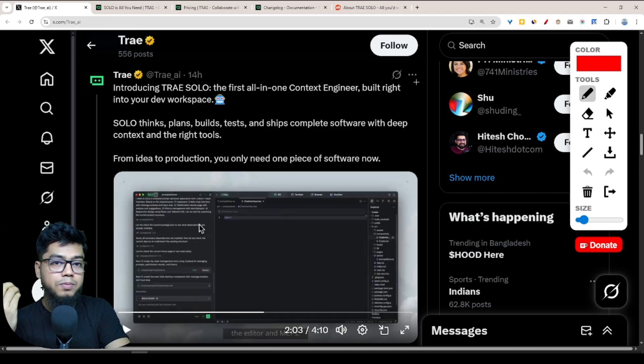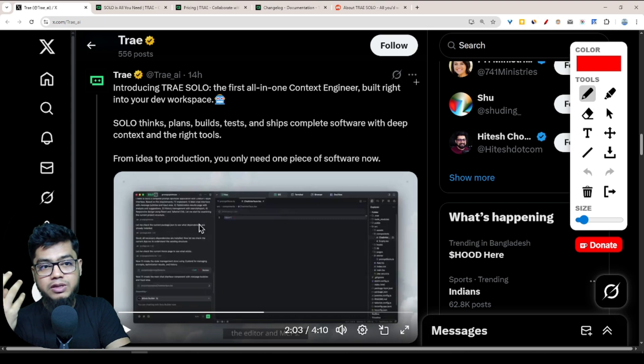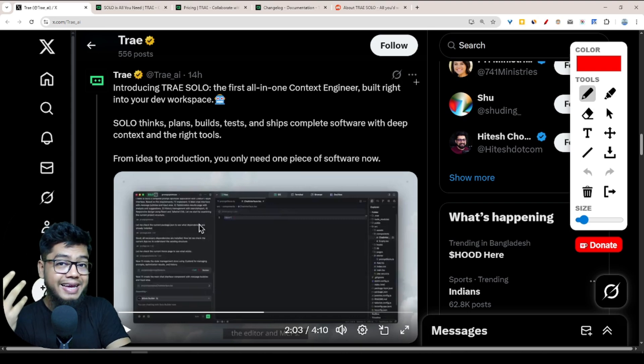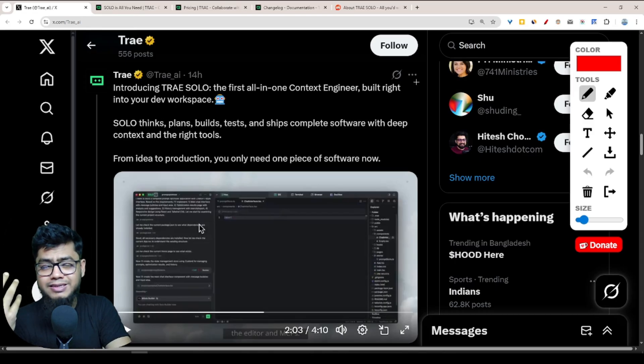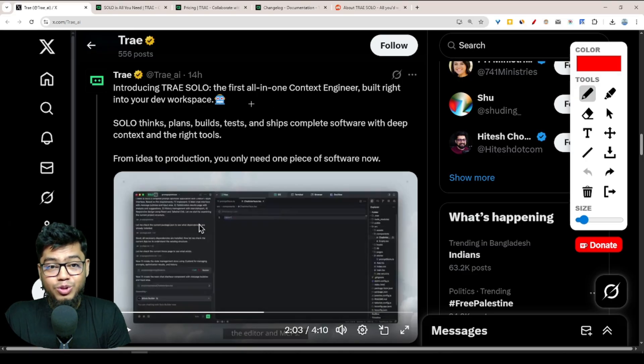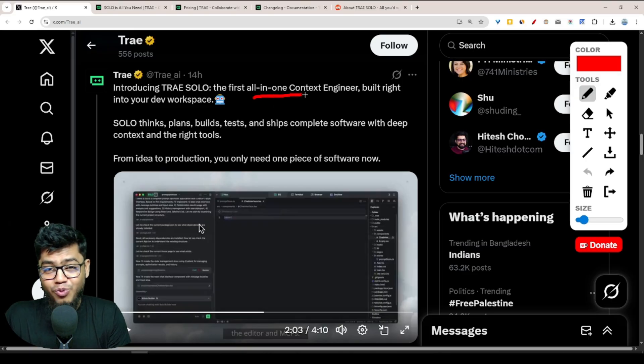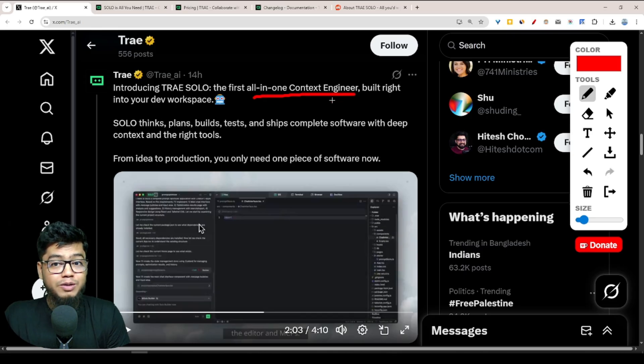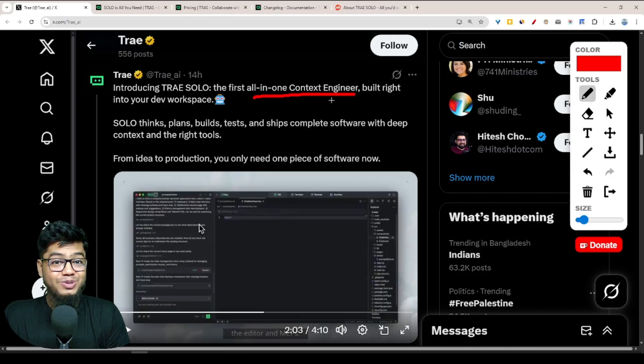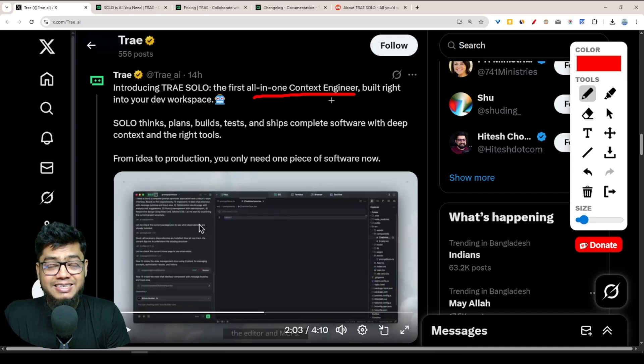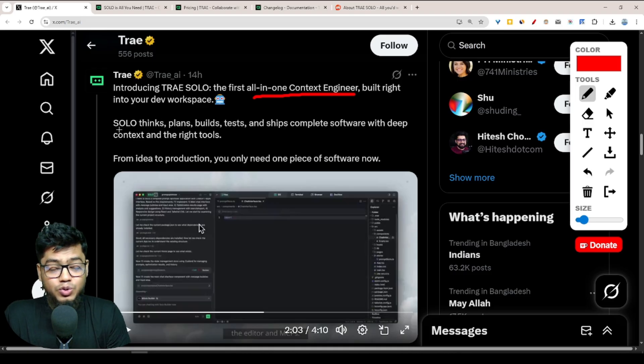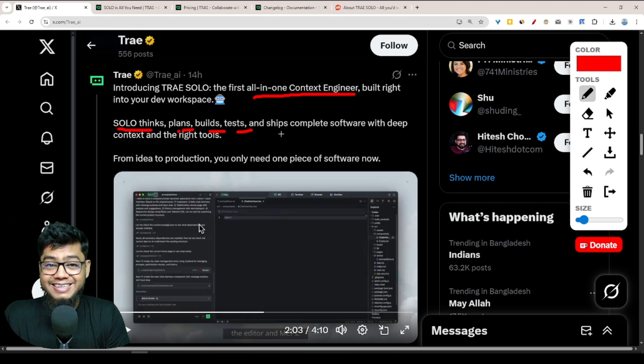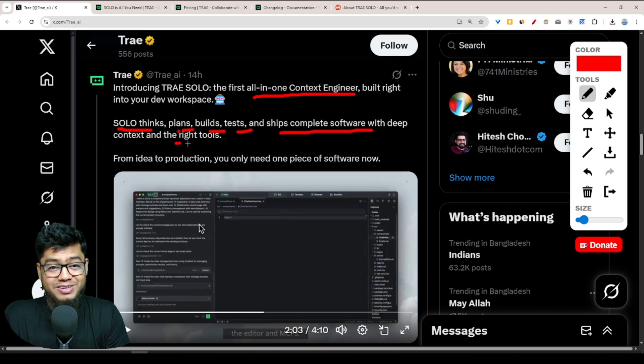This is not a normal tool, this is another level tool. It's a game changer. It's like hiring a full stack dev team but in one smart AI agent, and it works inside your code editor. So what is Tree SOLO? Tree SOLO is your all-in-one context engineer, like your personal dev team in a single AI tool. From idea to production, it's fully autonomous.